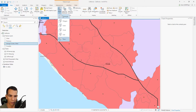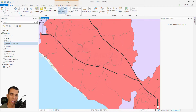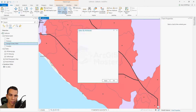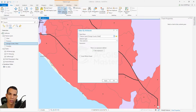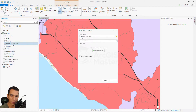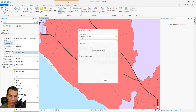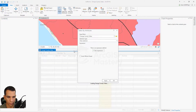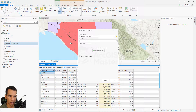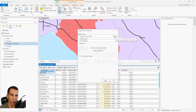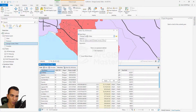Let's go back to rectangle. Next we have select by attribute, which allows you to select any features or records based on their attribute data. Let's open the attribute table for this feature layer and start doing some select by attribute.